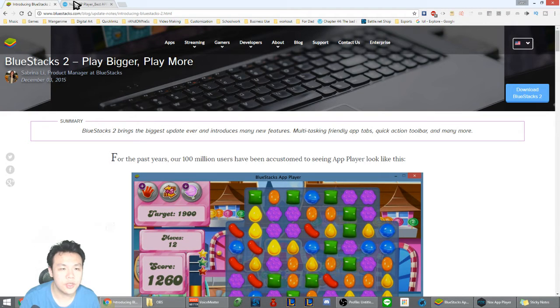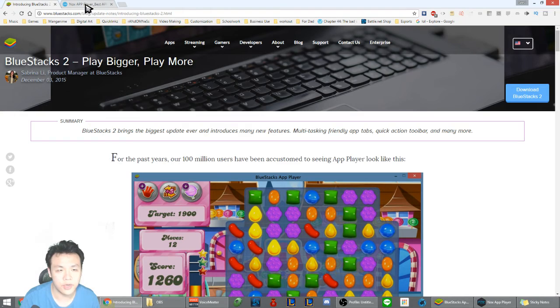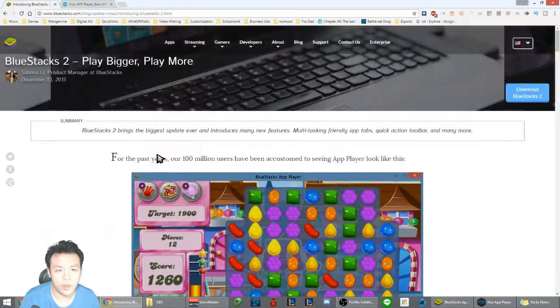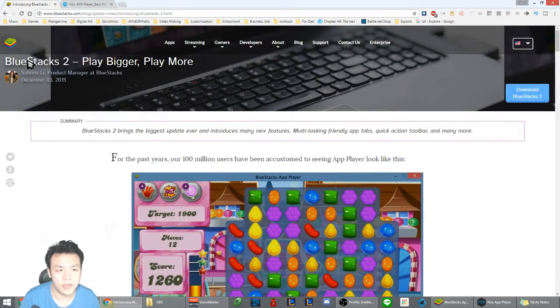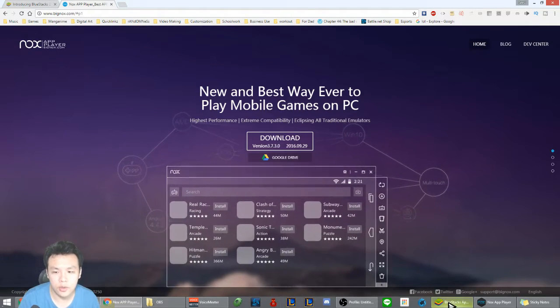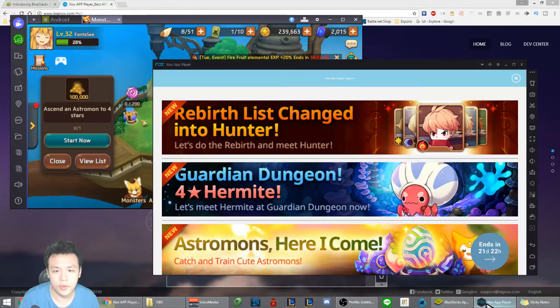So I'm going to be introducing two apps that I use to play various Android games. One of them is BlueStacks — I think most of you have heard about this before — and the other is Knox.